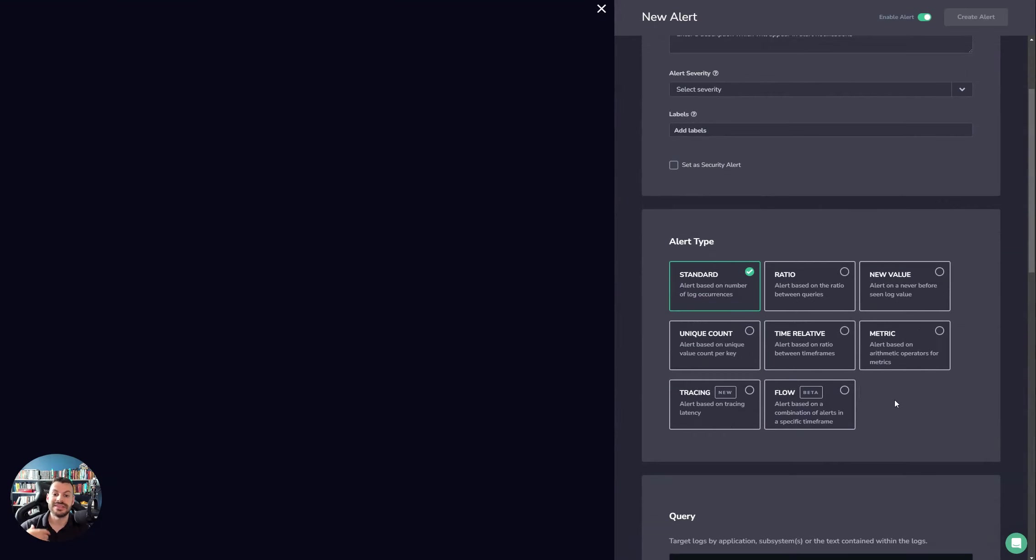We did a deep dive into standard and metric alerts, and also we had a look at flow alerts and tracing alerts.